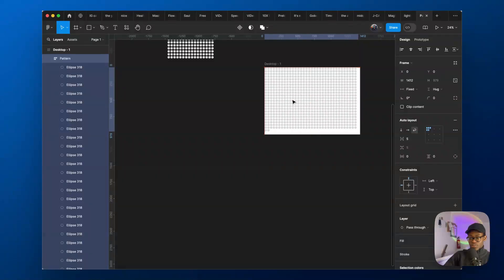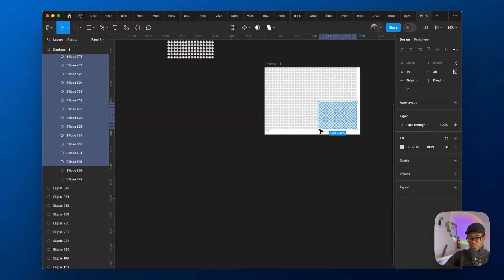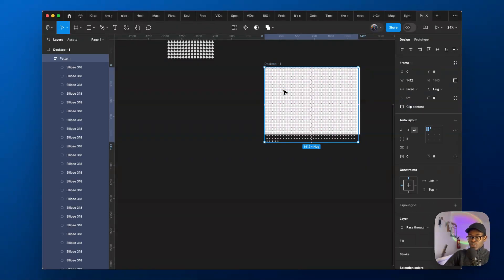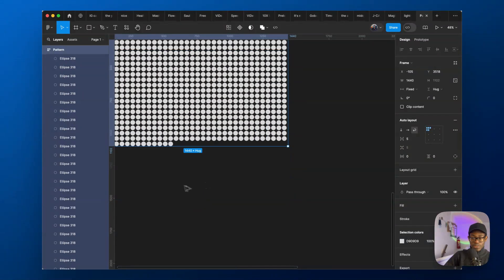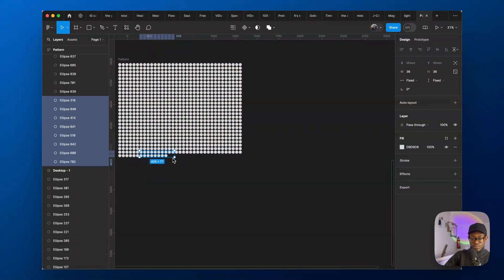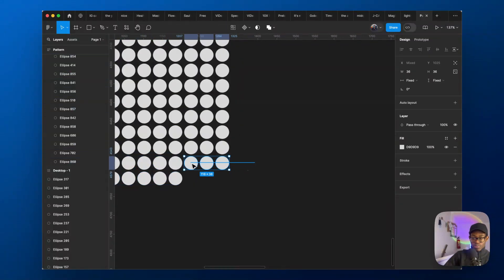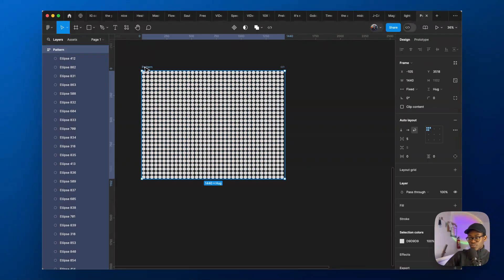That's the idea — you still want to fill it out some more. You just want to fill the whole area. Bring the pattern back in and keep duplicating until it fills the whole shape. I just needed three more duplicates and yeah, that's it — it has filled the whole 1440 by 800 frame.